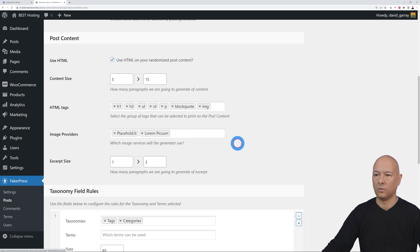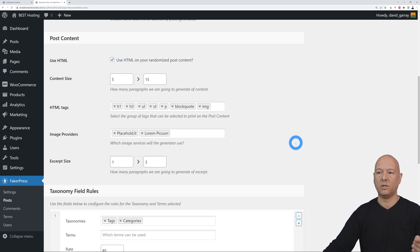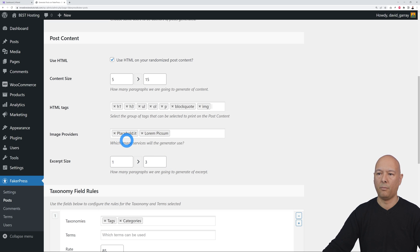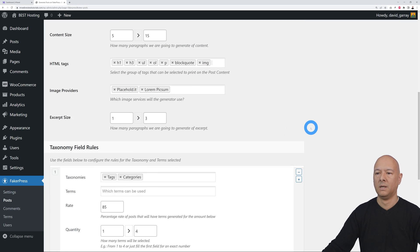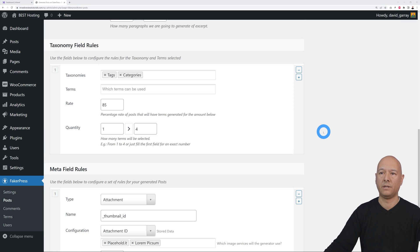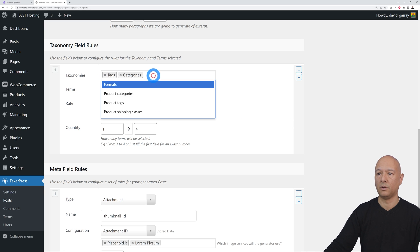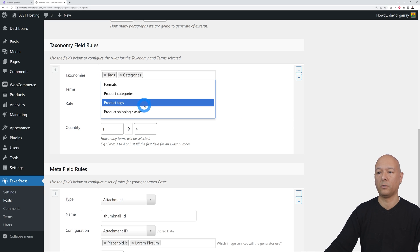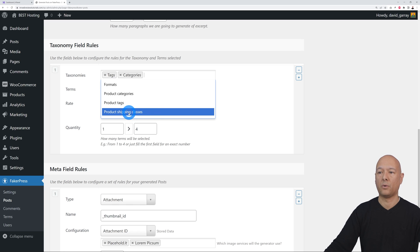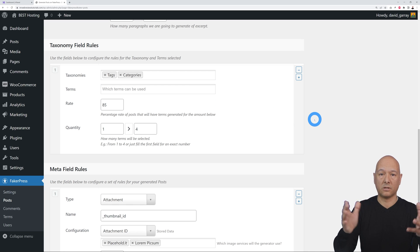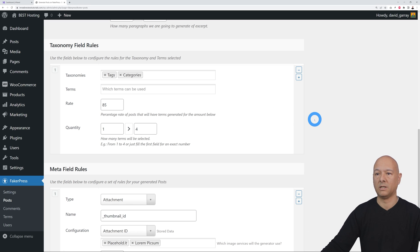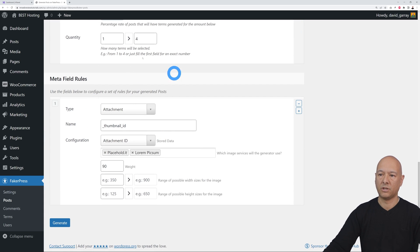Then you can select where you want your images to be taken from. You can see Placeholder It and Lorem Pixel, which are very popular ones. Then you can test your taxonomy field rules as well with tags and categories, but you can select product categories, product tags, product shipping classes. If you're using WooCommerce, you can test this on your product page as well, very handy indeed.